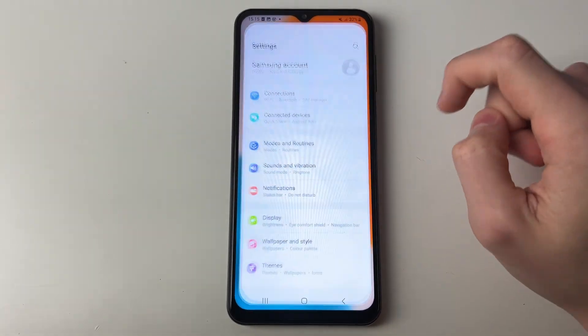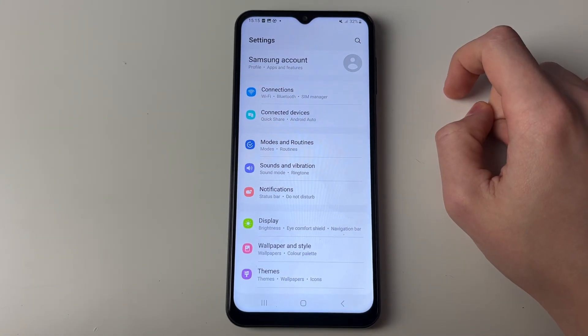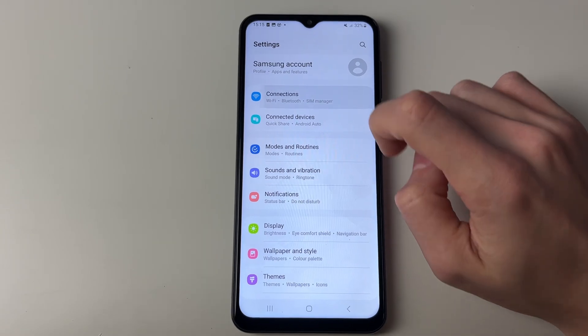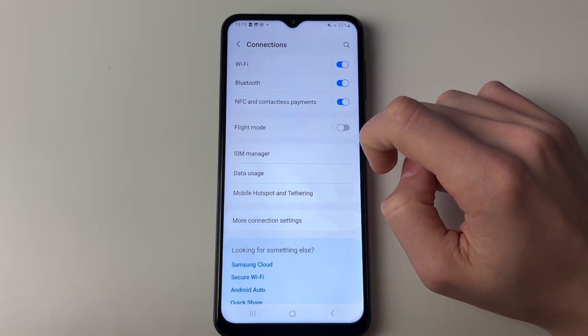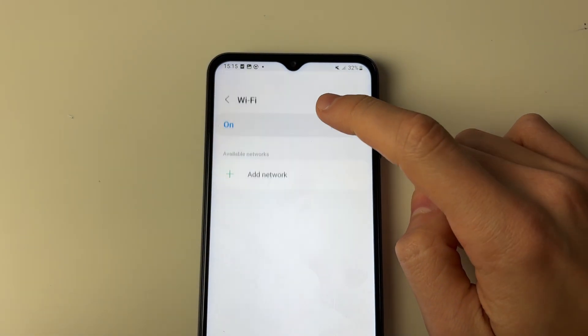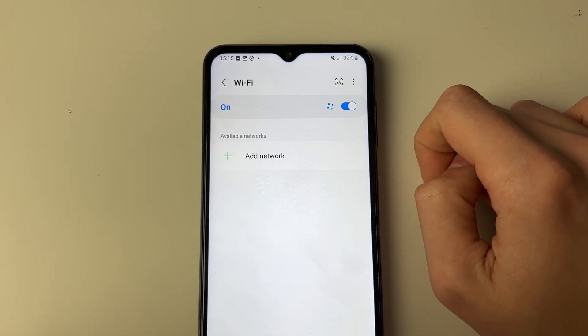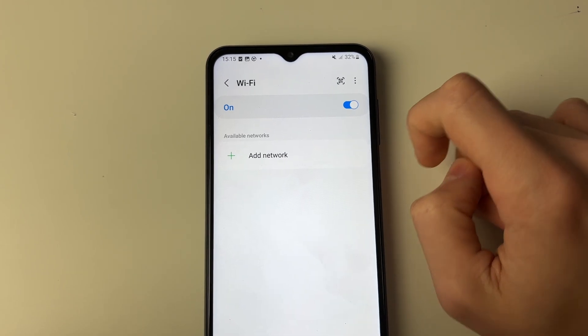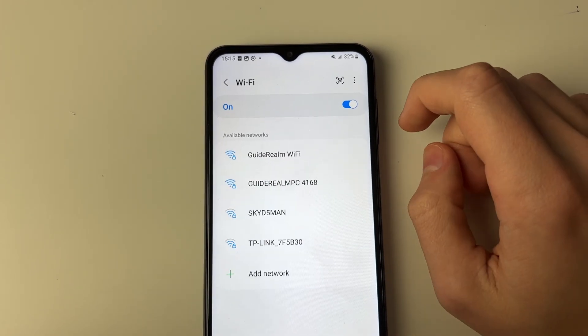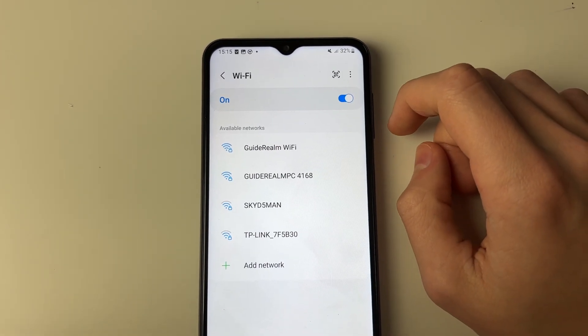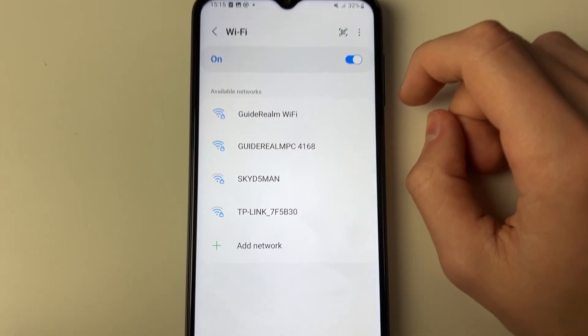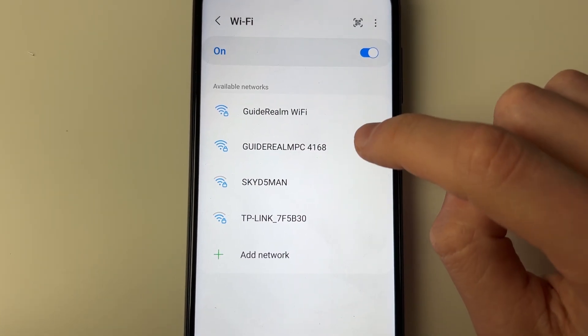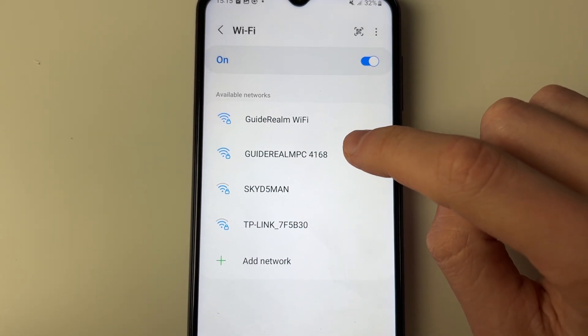Let me swipe up and click on Settings, then Connections, and we can go into Wi-Fi up here. It'll take a moment to load and find your available networks. As you can see, one of them being Guide Around PC.